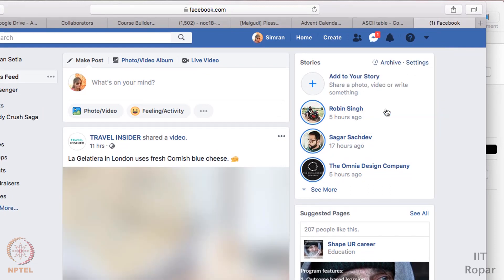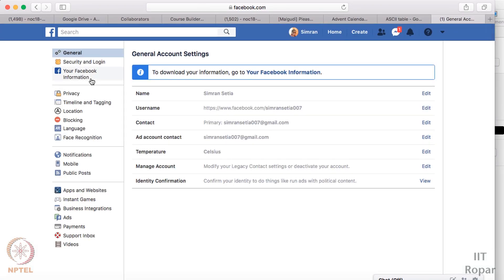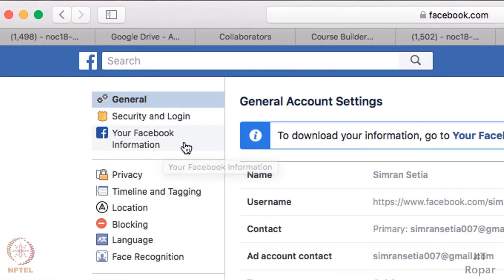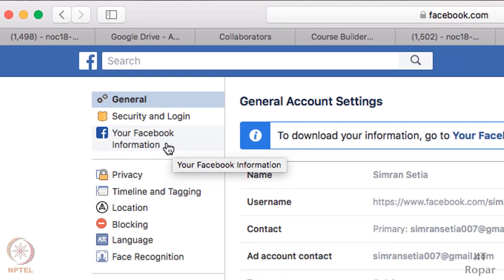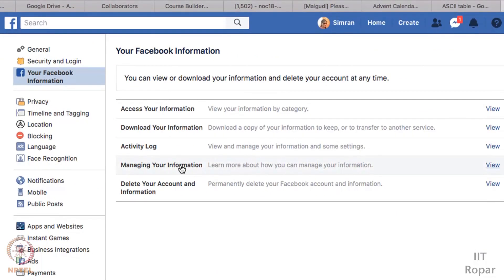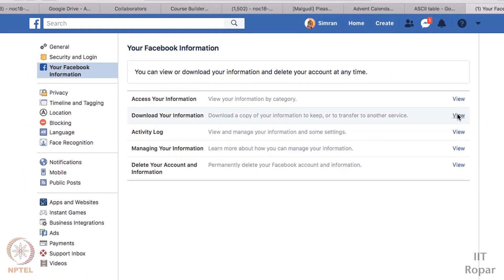To download your Facebook data, you must go to the Settings in your profile. I will go to the Settings here. I have 'Your Facebook Information' as a tab on the left pane. Click on that. Here I have 'Download Your Information' — you can download a copy of your information to keep or transfer to another service. Click on 'View'.